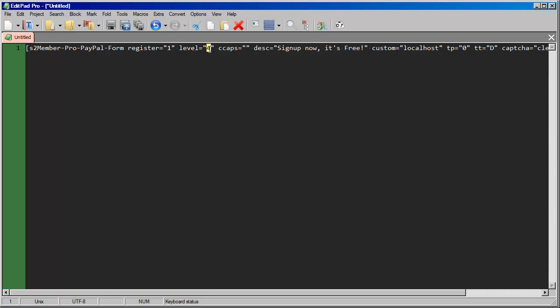Now there's another way you could do this, and that is to leave this set at level zero. So everyone comes in with the subscriber role, and then you can break apart the different features that you want to offer based on what would have been levels, but you can do that with custom capabilities instead. That's what the CCAPS attribute allows you to do.